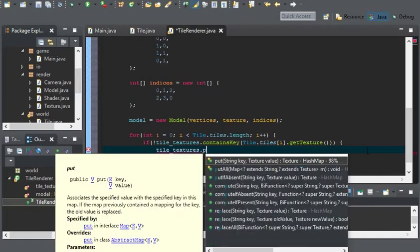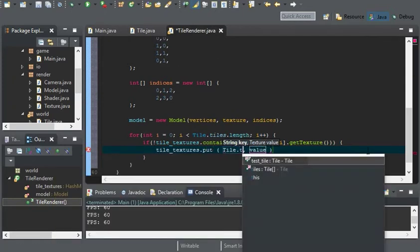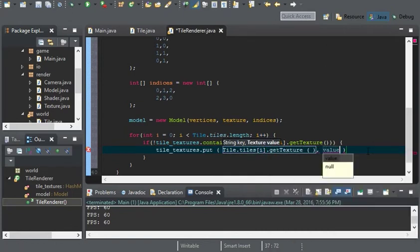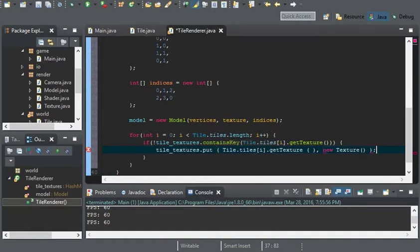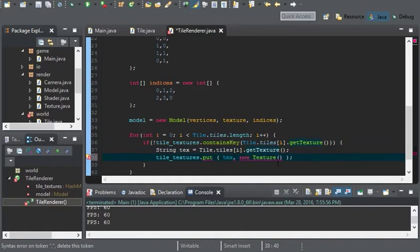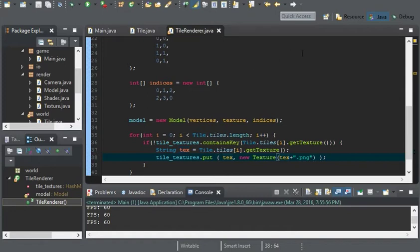We can go ahead and put tile.tiles[i].getTexture() as the key. I'll put it in its own string so I don't have to call the same function twice. The value will be a new texture, and the new texture will be the text string plus .png. And that will be our texture.